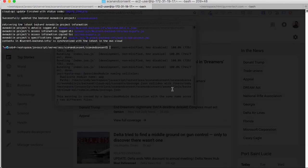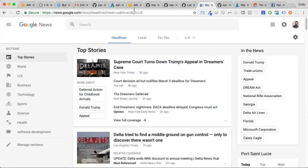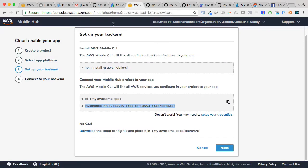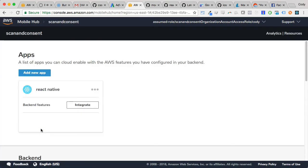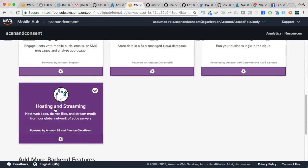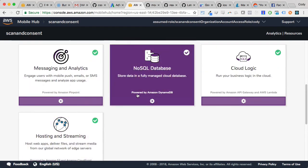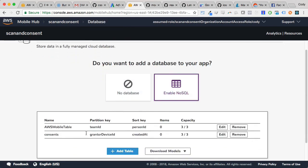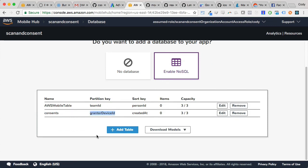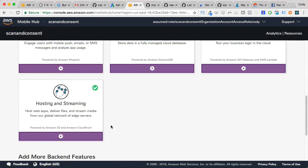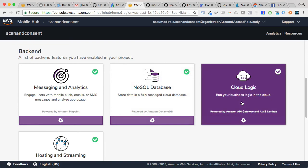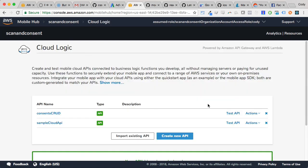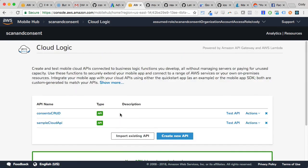Okay, so there we have it. Now if we go to the backend now of our mobile hub, we should see an application in there - React Native. The backend, we can go check out - we see it created our consents table. There's zero items in it right now. And then we'd also created our cloud API, which is right here - consents CRUD that we're talking about. So we should be ready to test it out.